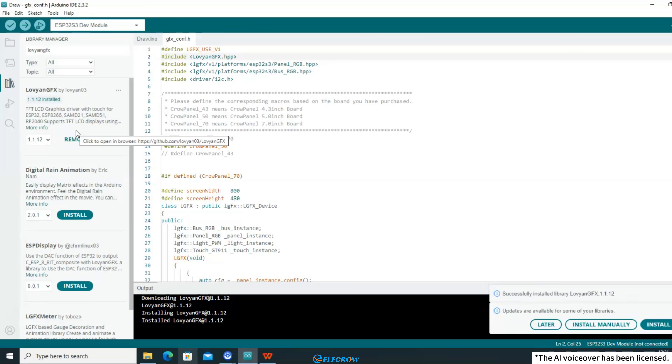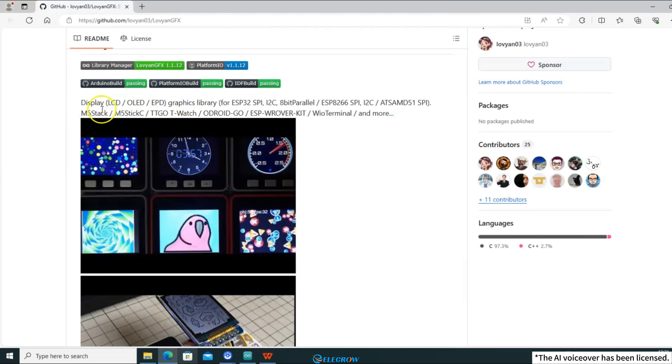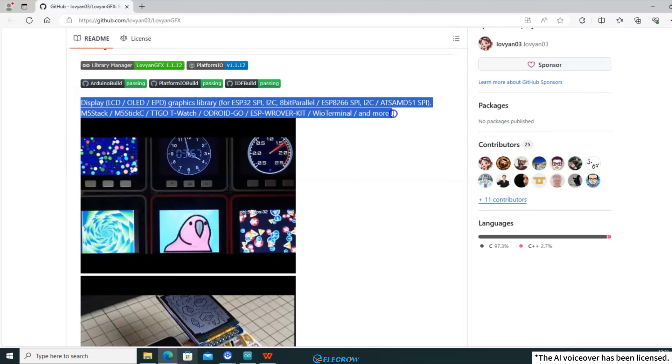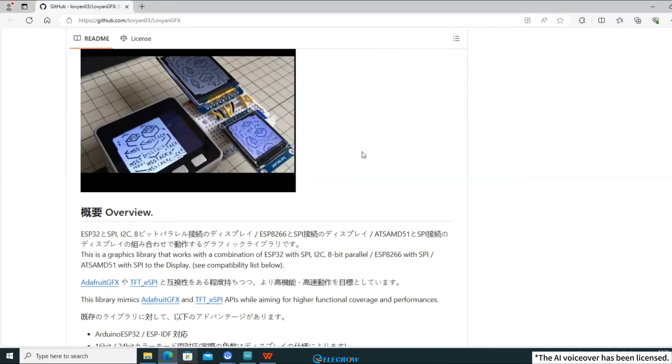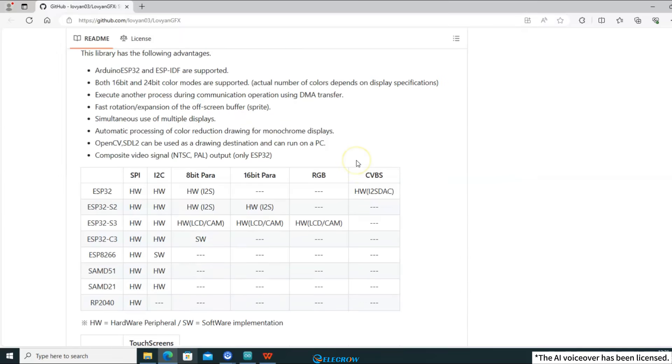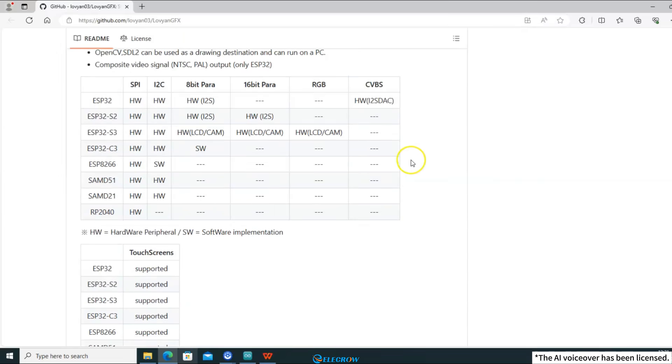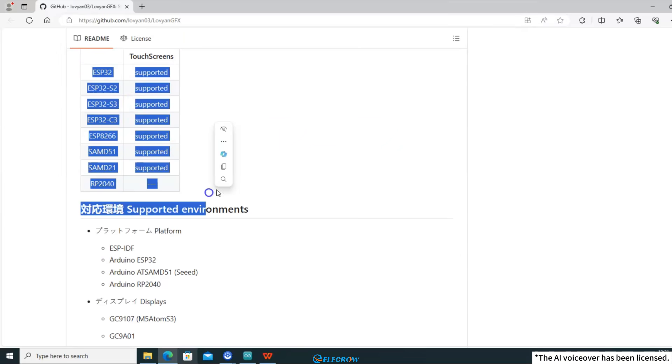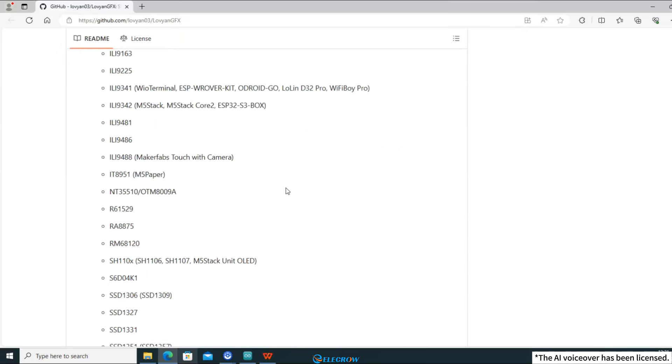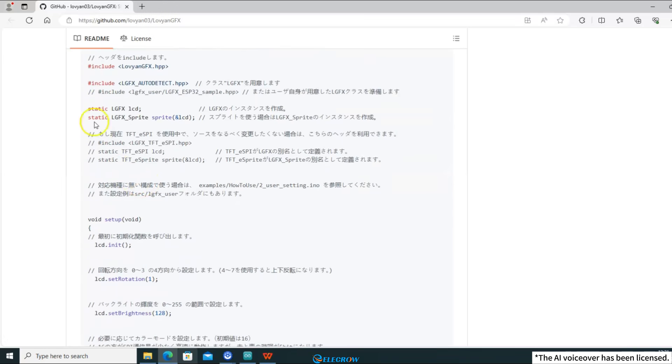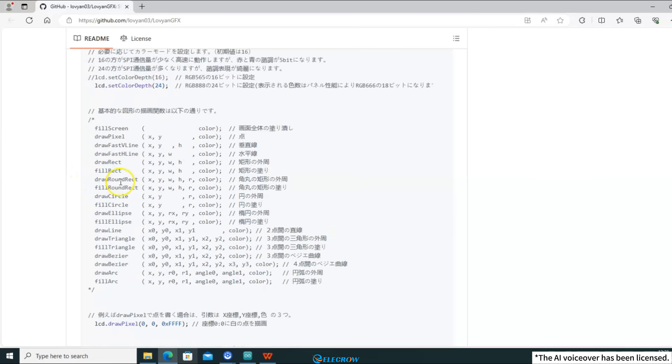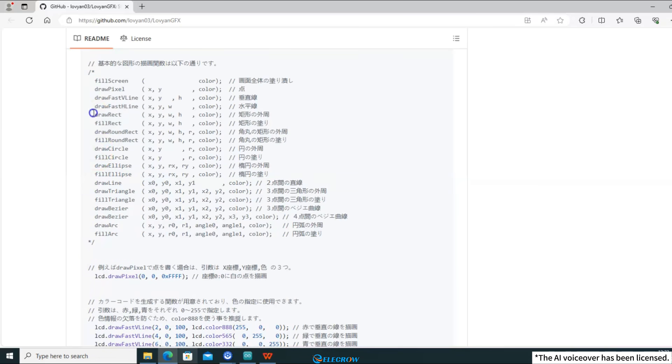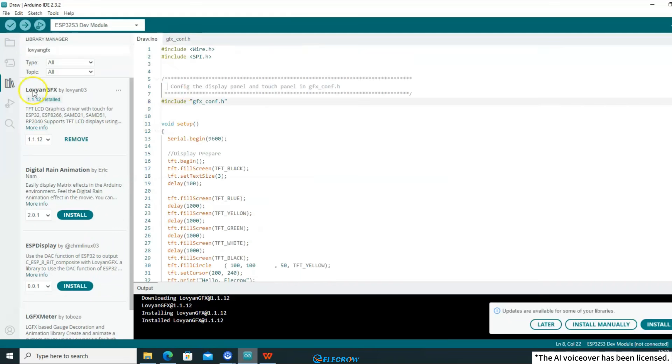During the installation process, we can click on more info to view the library's description. Here, we can see the library's display effect and the chips or boards supported by this library. However, for beginners, it is only necessary to understand its functions first. Learning how to use the functions provided by it to draw the graphics or interface they want is the most important thing.